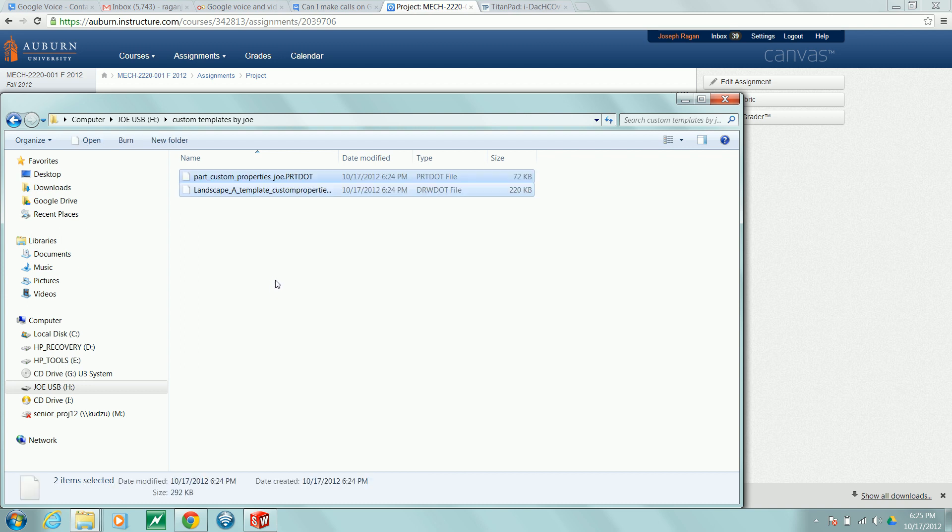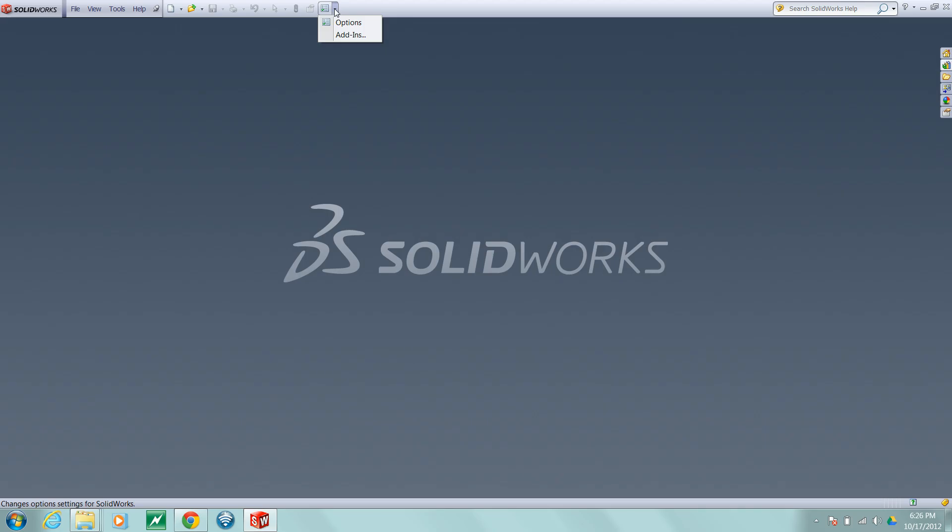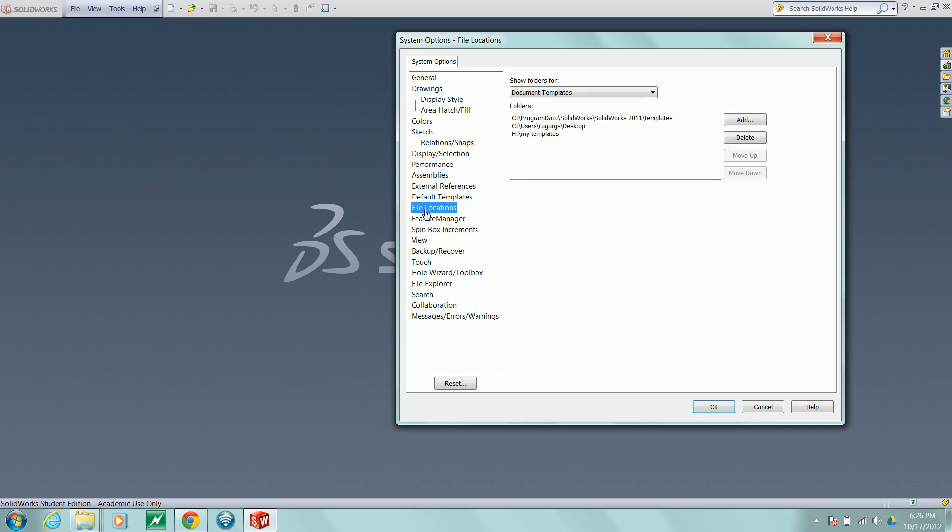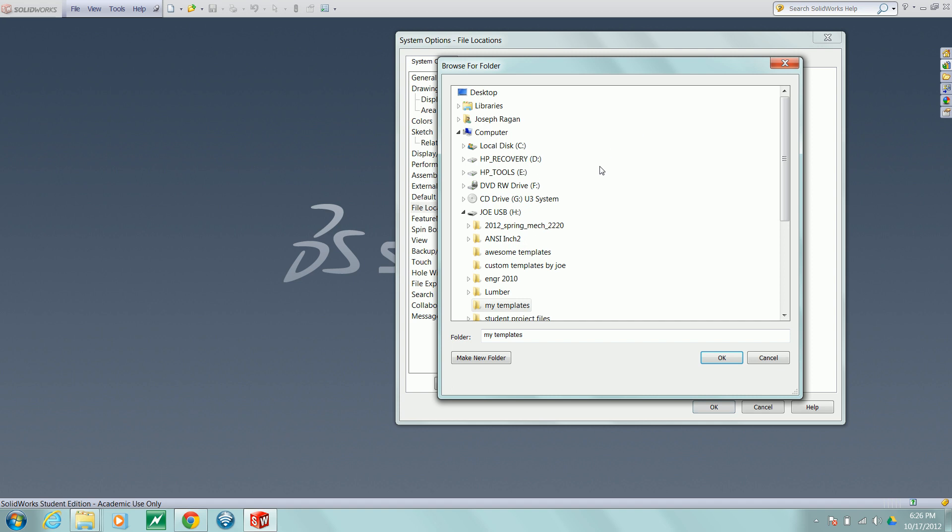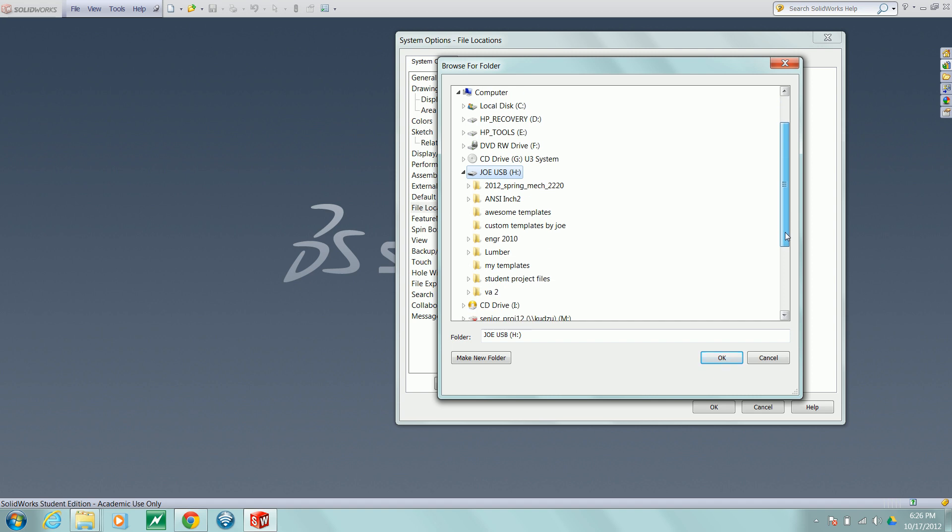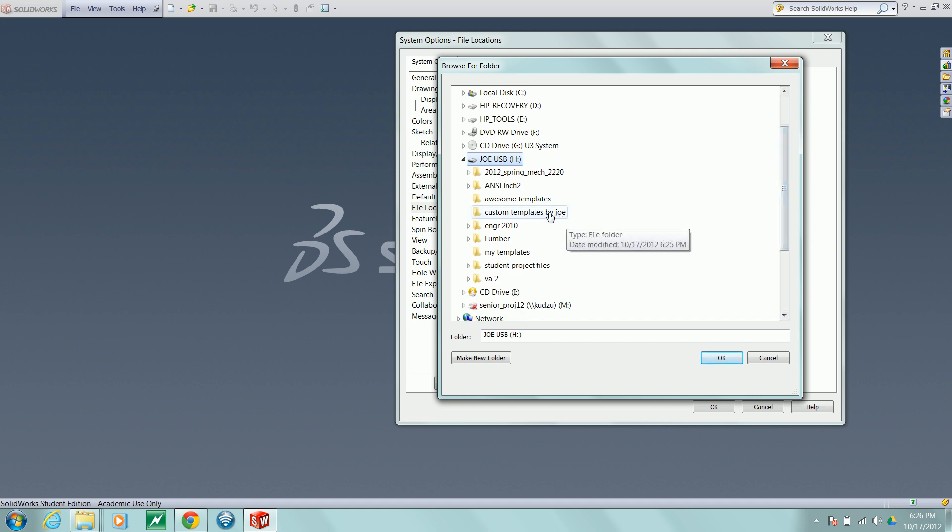Go to SolidWorks options, file locations, document templates, add, and navigate to the folder that you created.